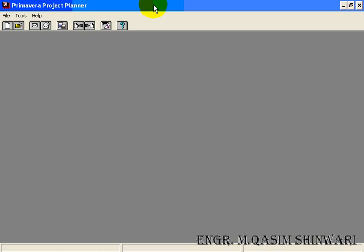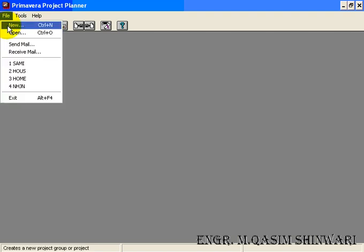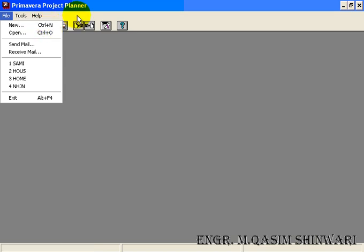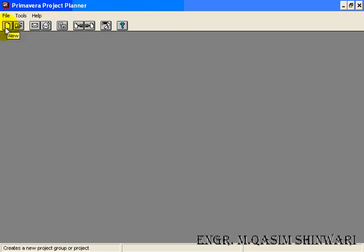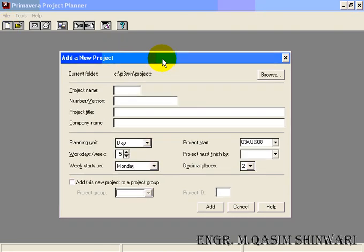Now let's add a new project. There are many ways to add a new project: first, press the New icon, or go to File and click on New, or simply type Ctrl+N. Let me click on the New icon. The Add a New Project dialog box appears. We have to start a project, so let me assume the project name is 'home'.